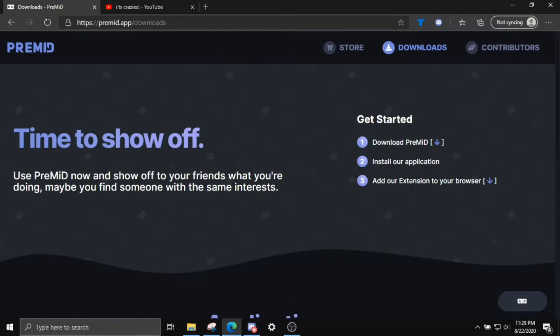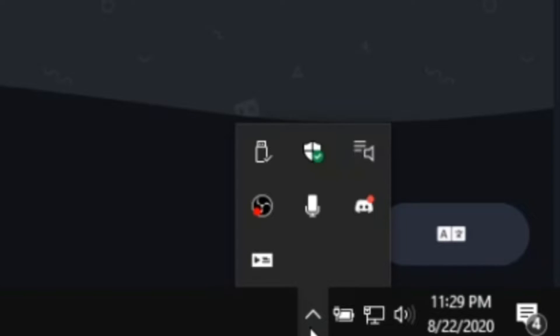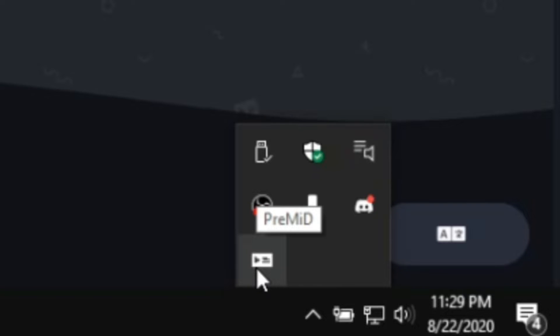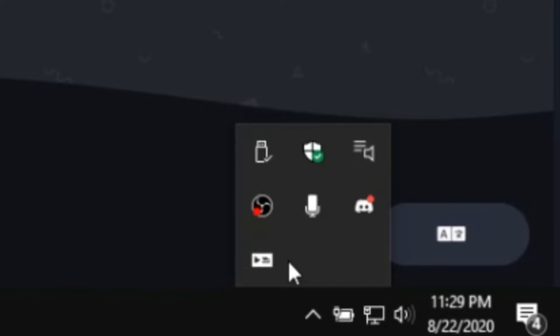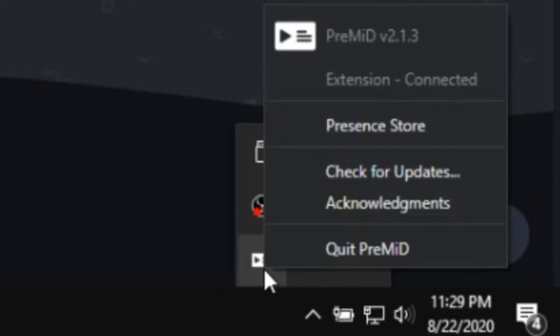Once you download that and install it, agree to all the terms or whatever, it'll pop up down here. And it will be a program that auto-starts up with your computer. I'll show you how to turn that off. And this doesn't really do anything, but you can check for updates and stuff.